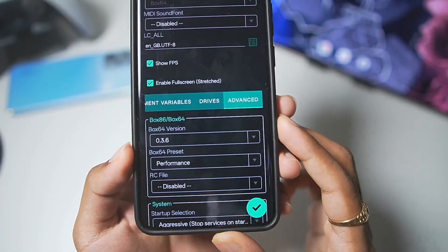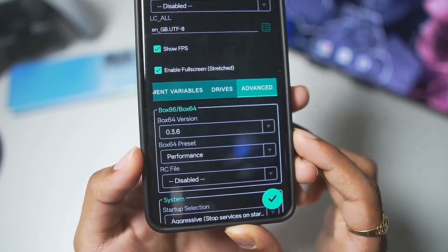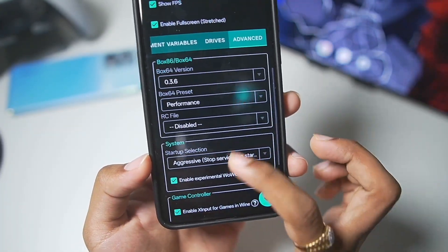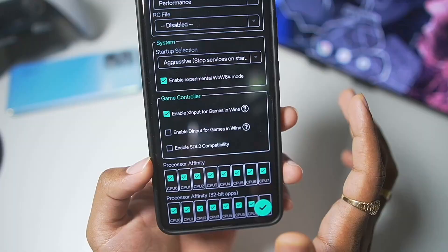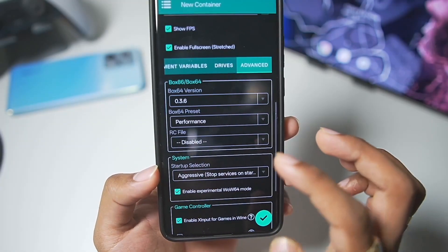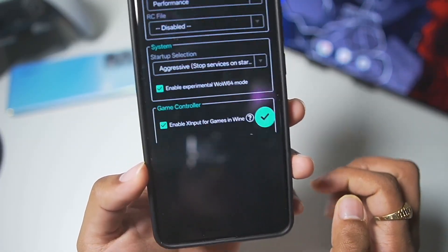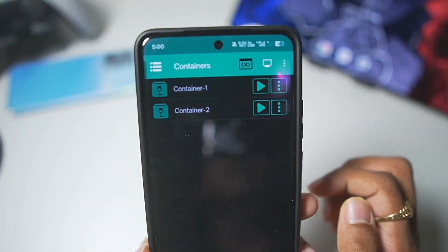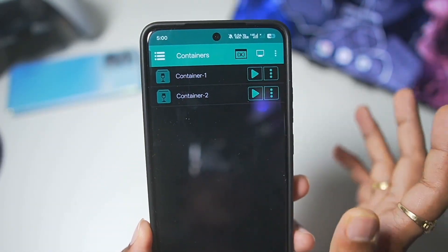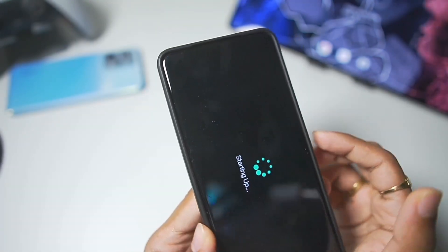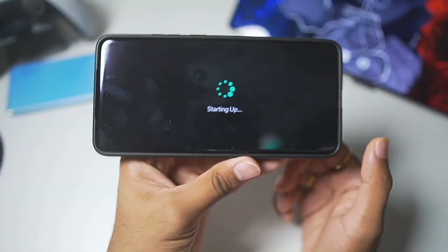Let's go to advanced settings here. Box64 preset as well as version is selected by default. So, you don't really need to do anything here. Just tap on the tick mark option and your Windows Emulator container will be successfully created. Afterwards, tap on the play button.